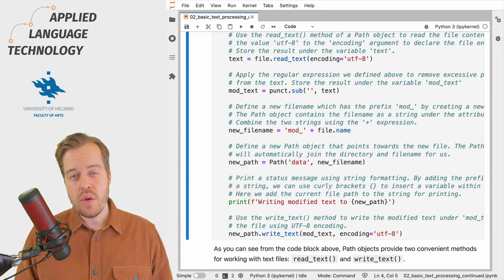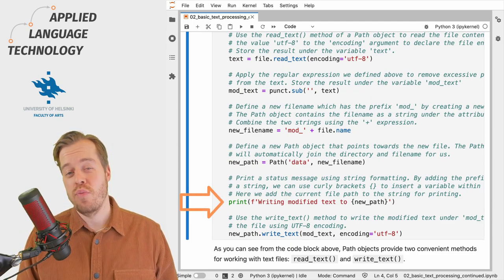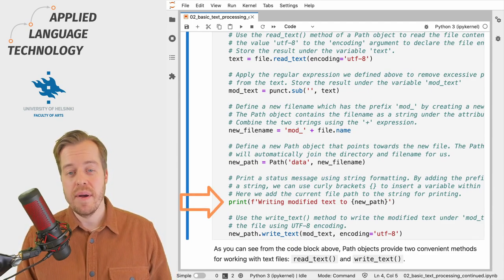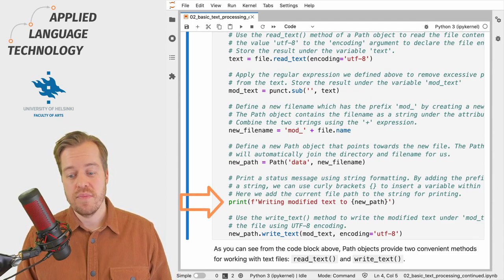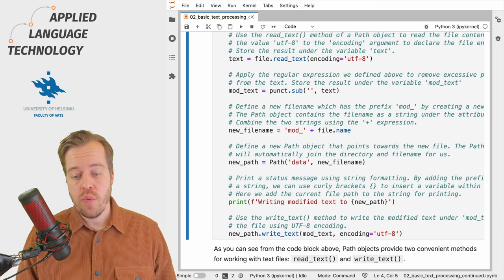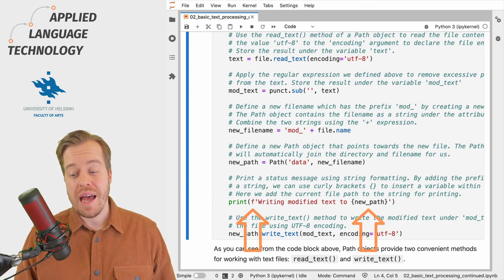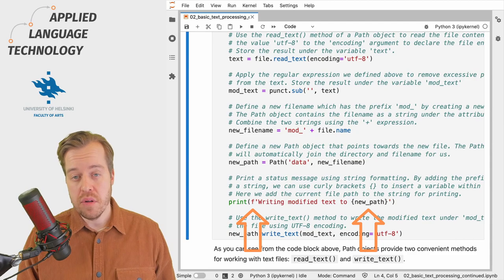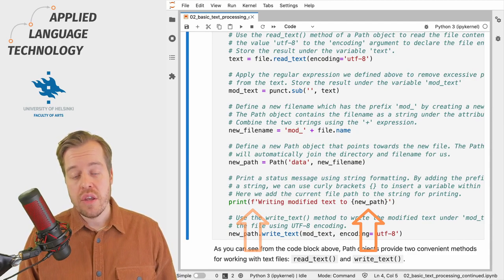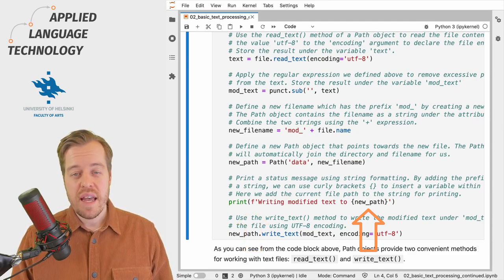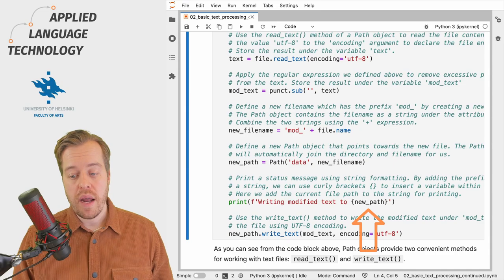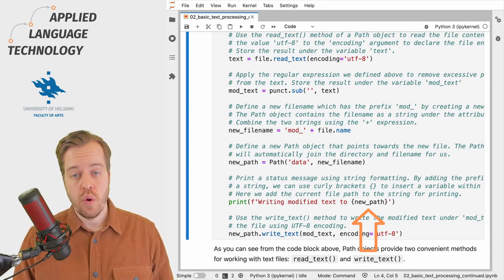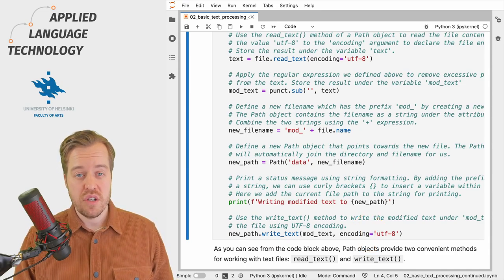Next we use a formatted string to print a status message about the process. Formatted strings begin with the letter F which allows inserting variables into the strings using curly brackets. In this case we use the brackets to insert the path to which we are writing to the status message.